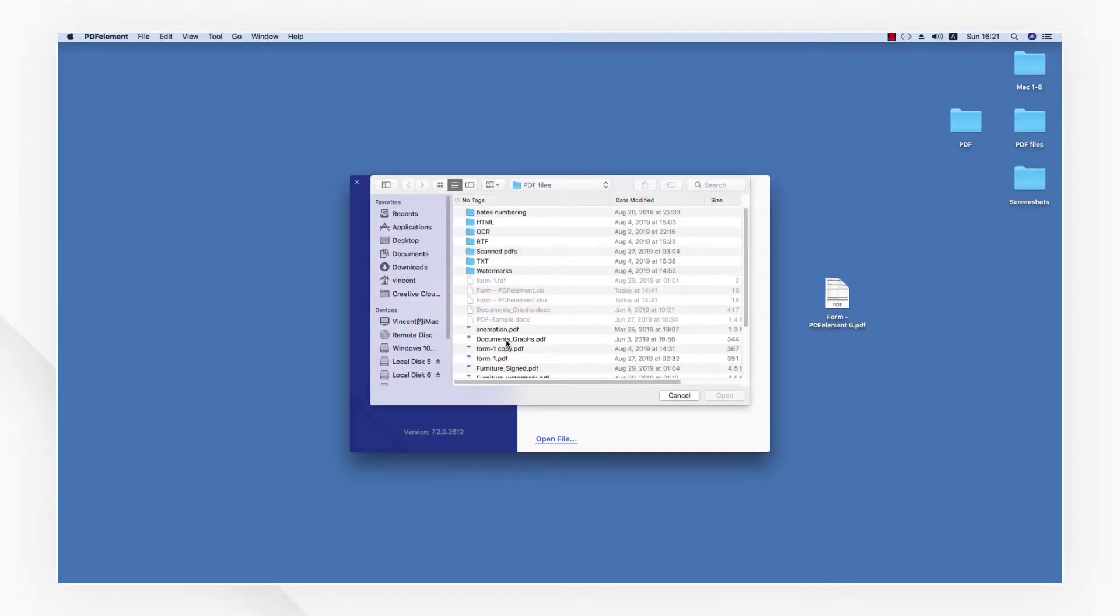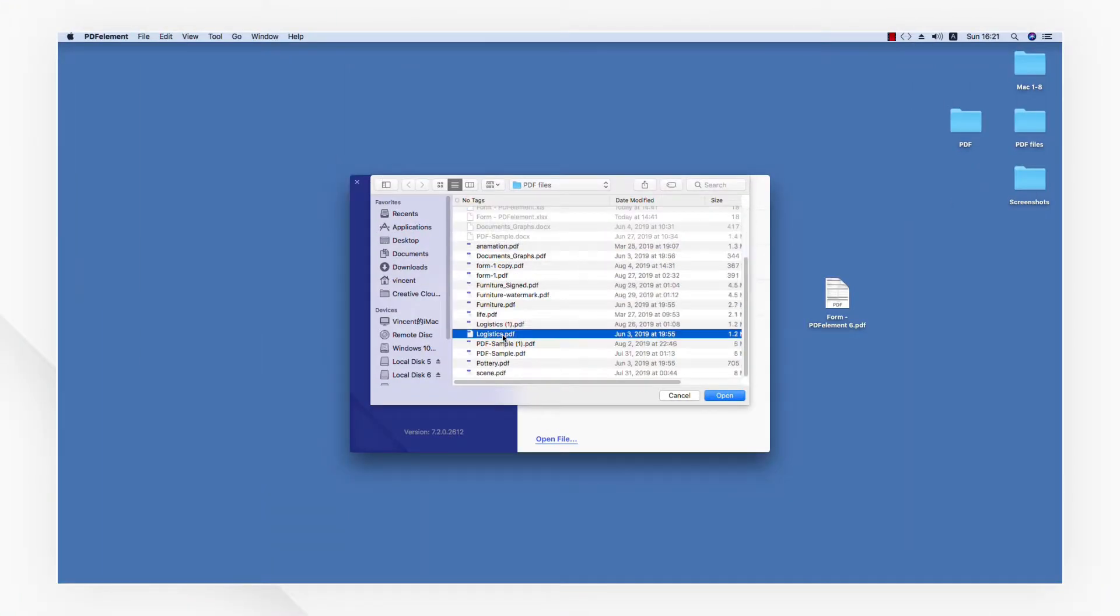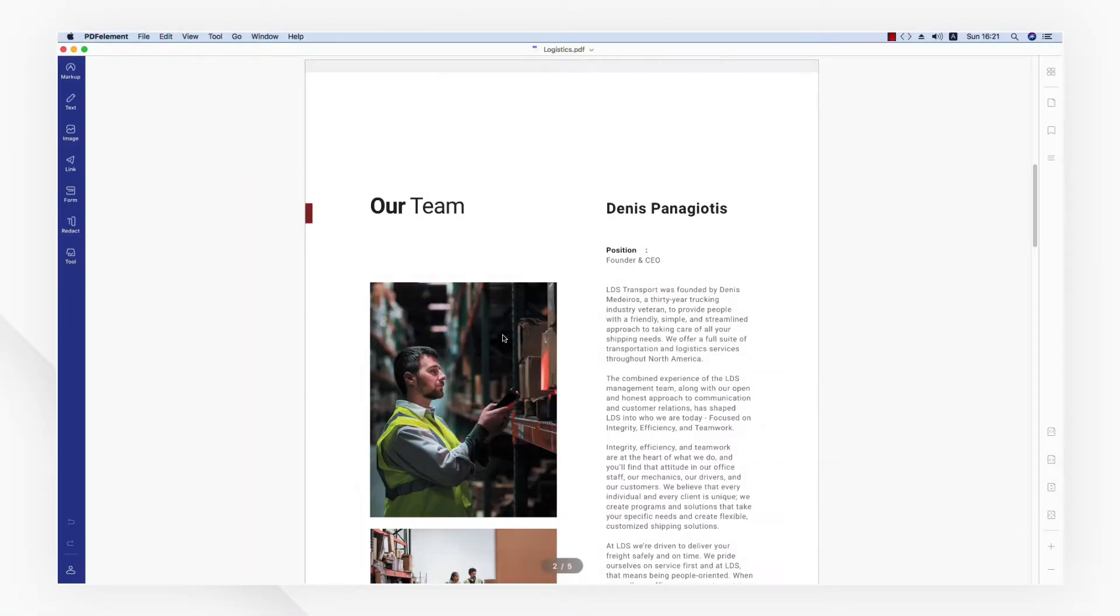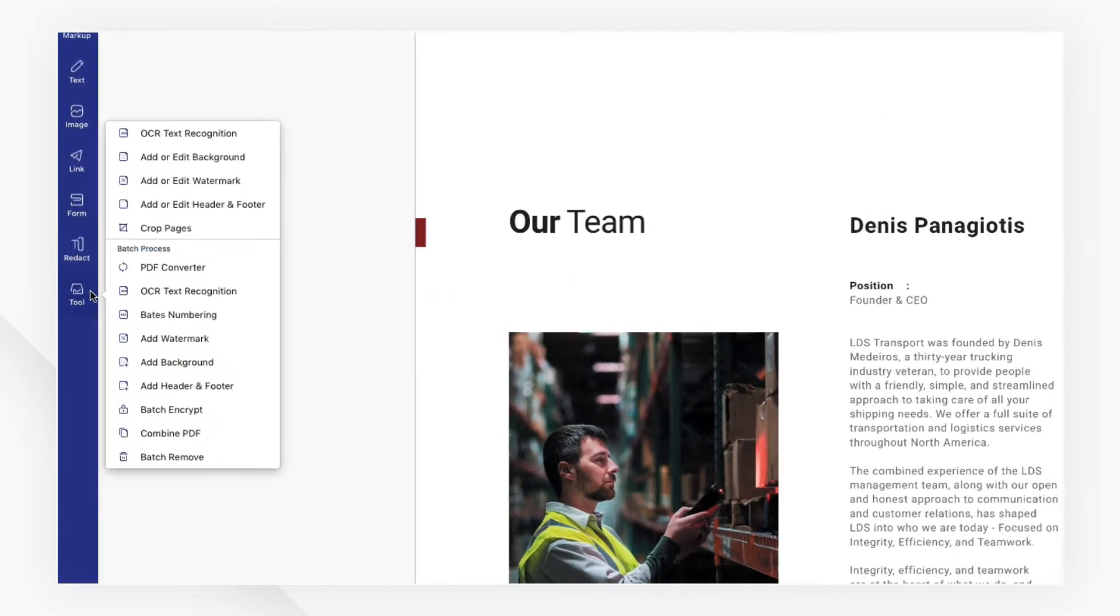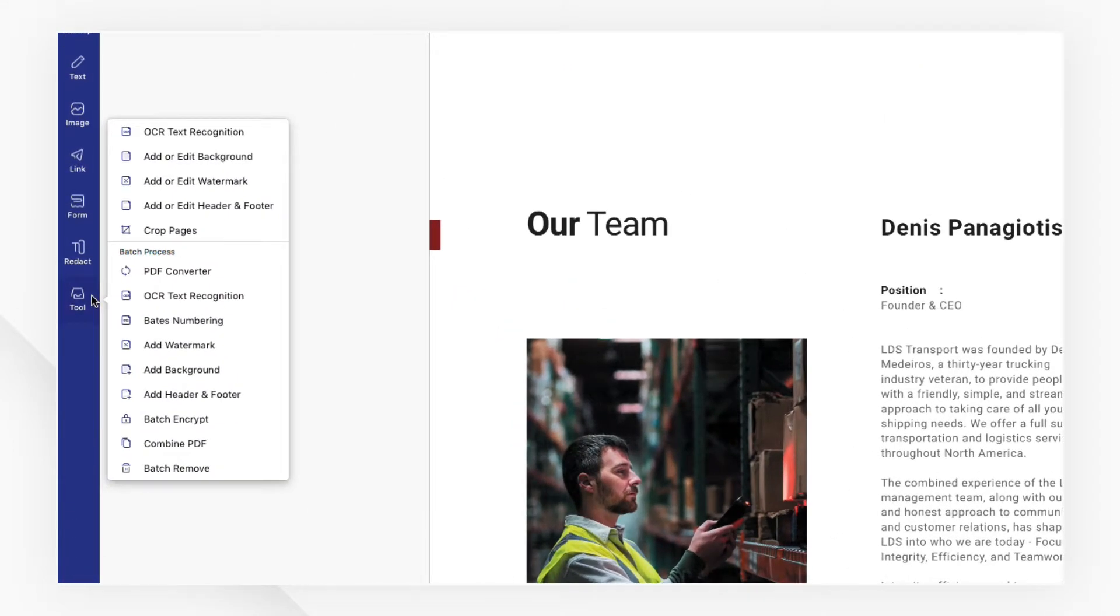Let's start by importing a PDF file. Move the cursor on the tool button on the left, then choose crop pages.